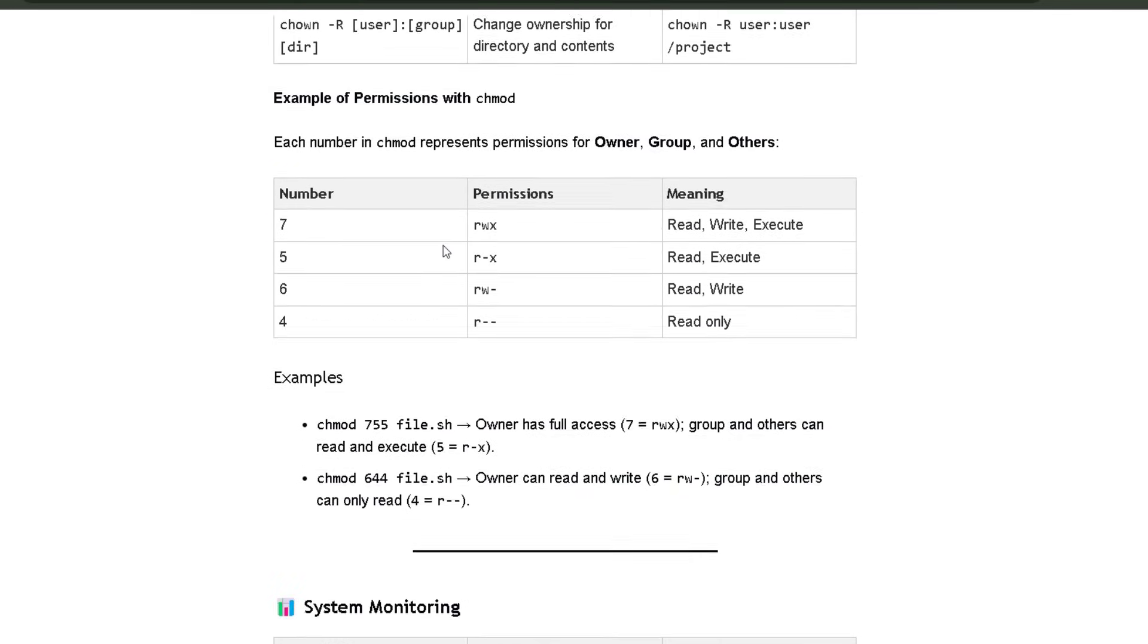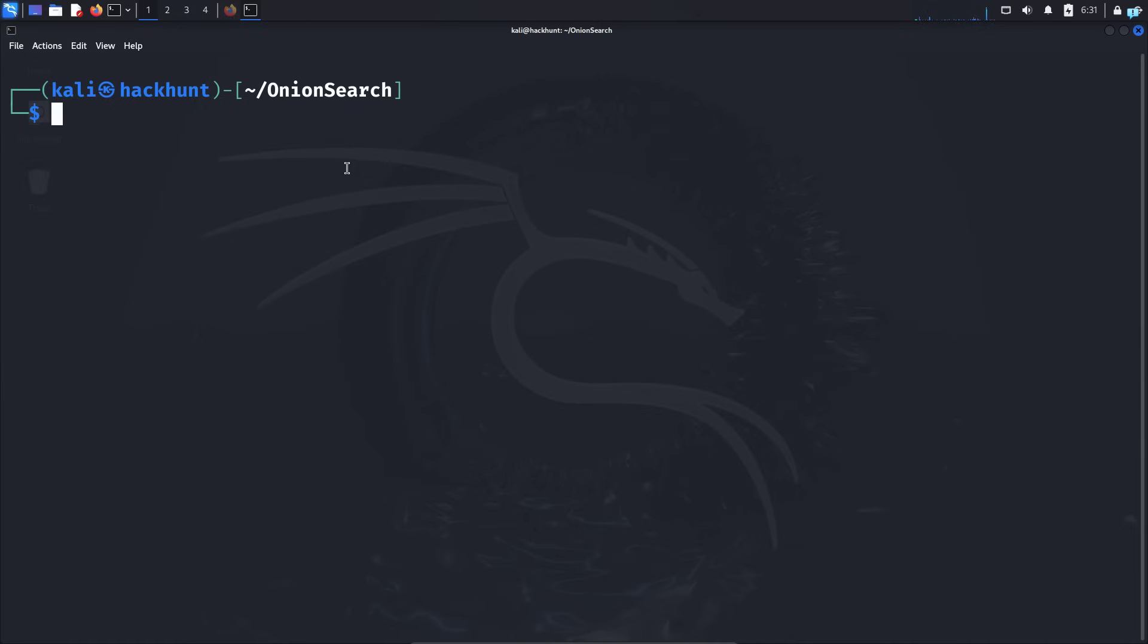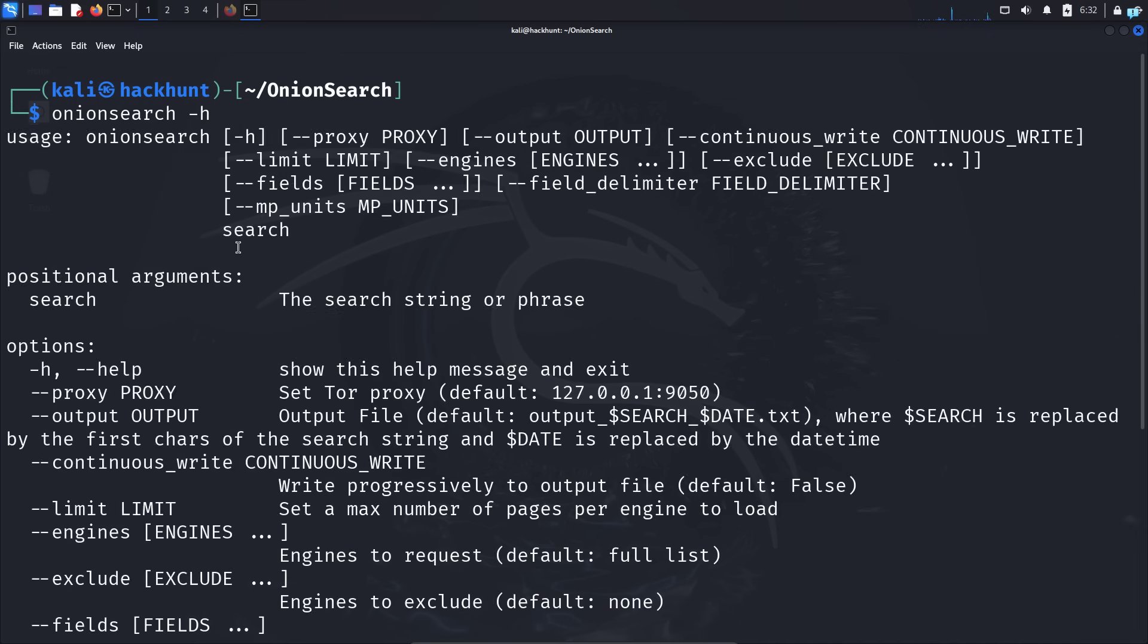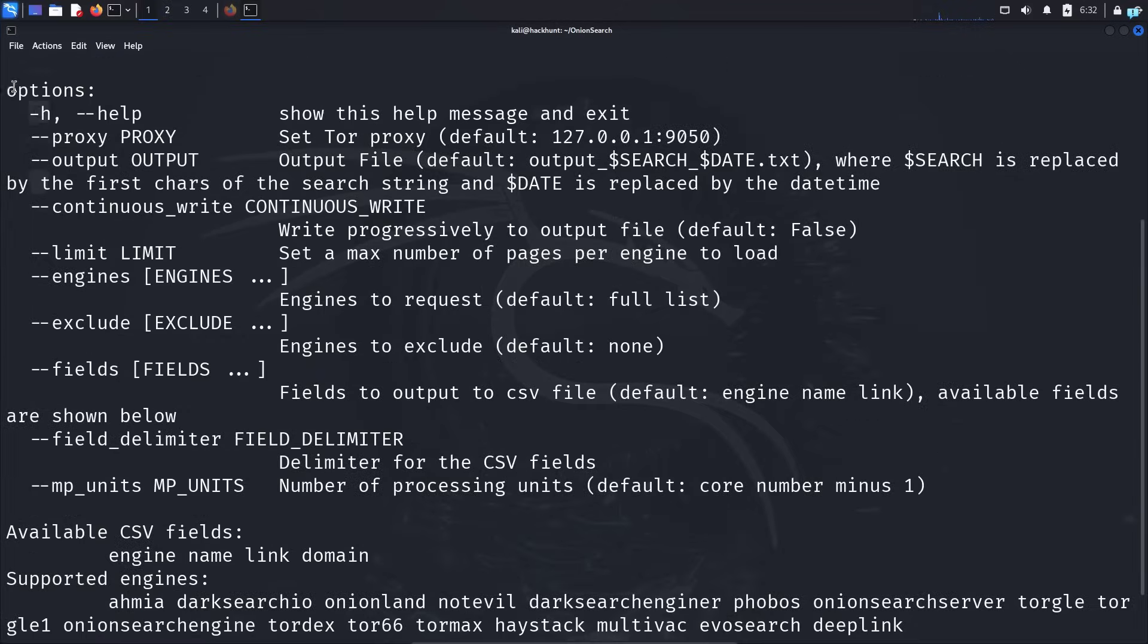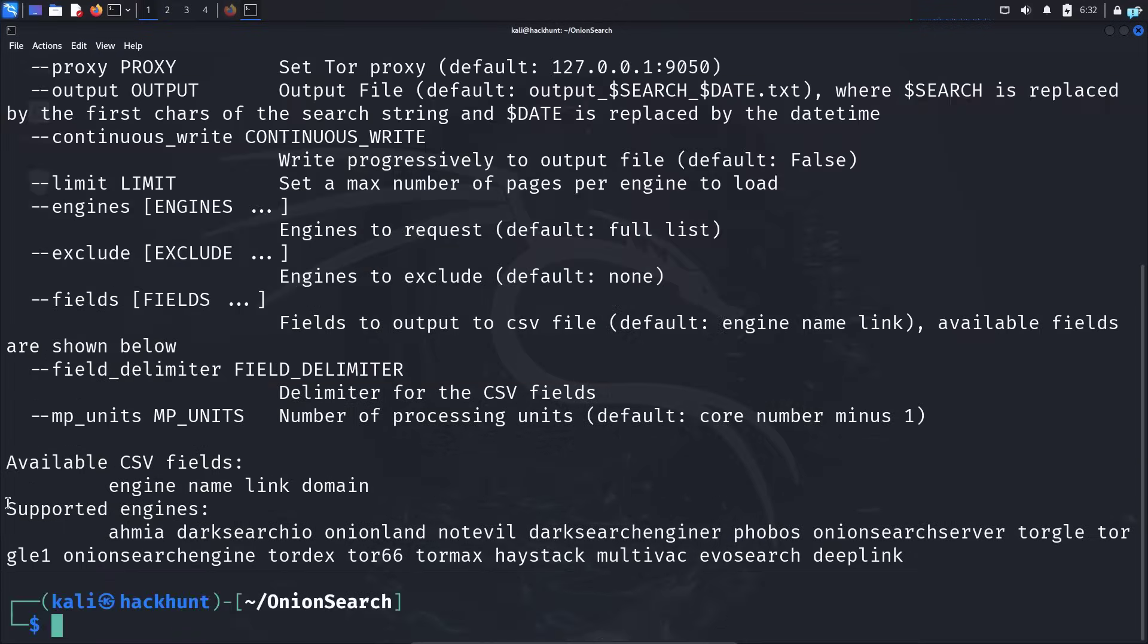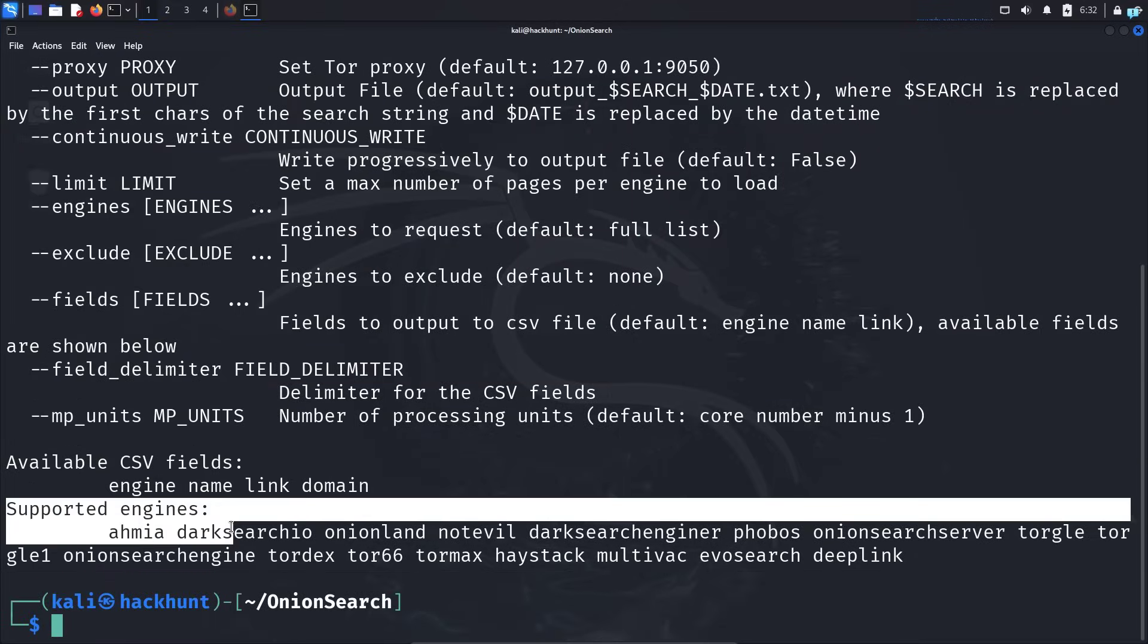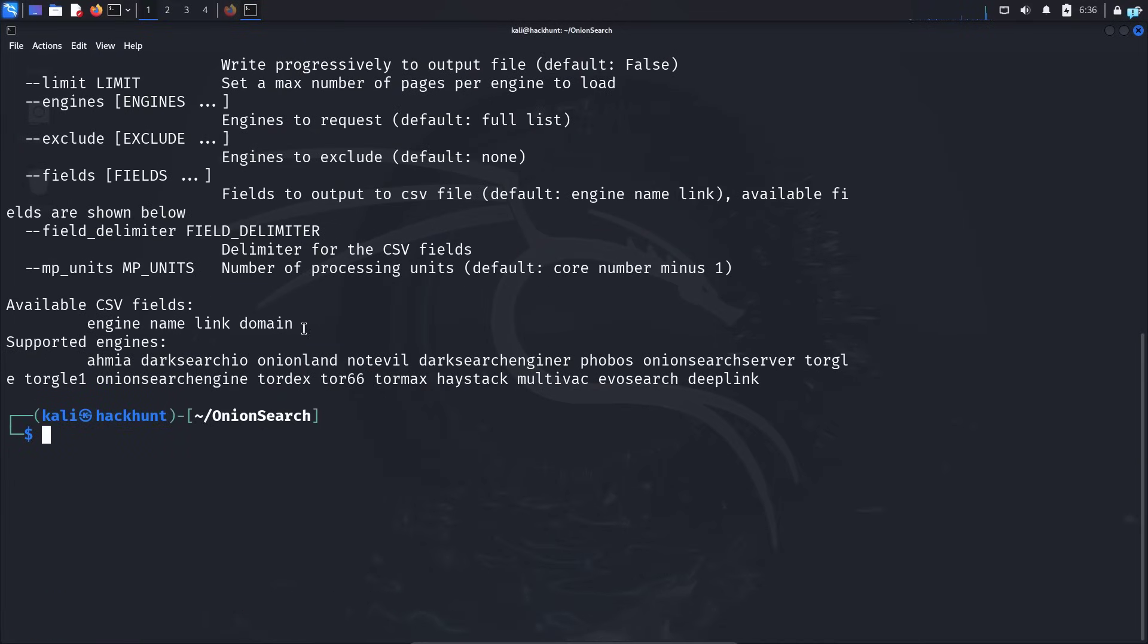After onion search is installed in your system, you can check the help menu with the command onion search -h. And as you can see, I get the help menu with a few different options, and here I get the supported search engines.